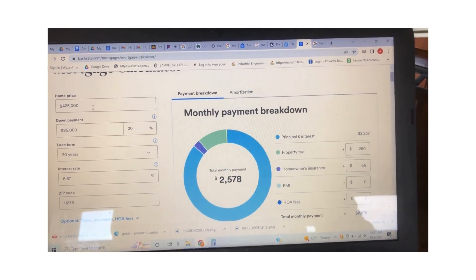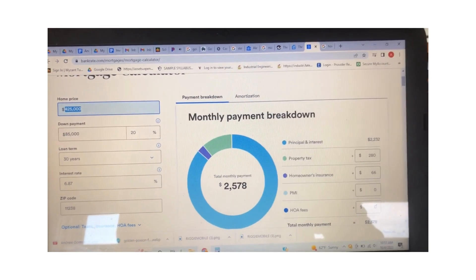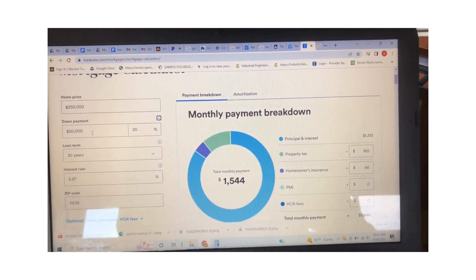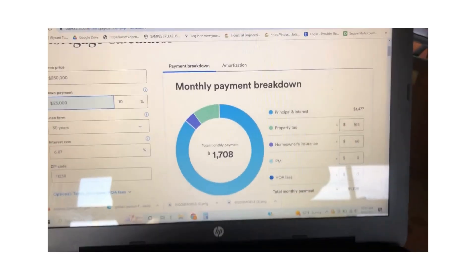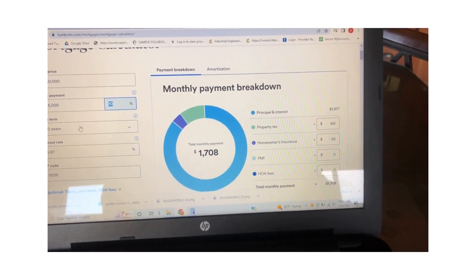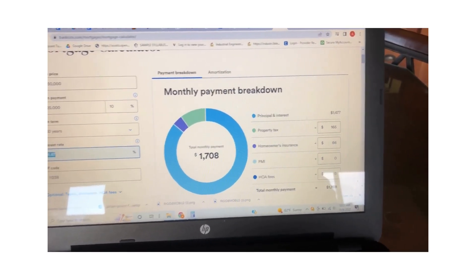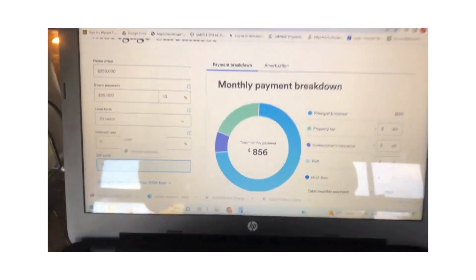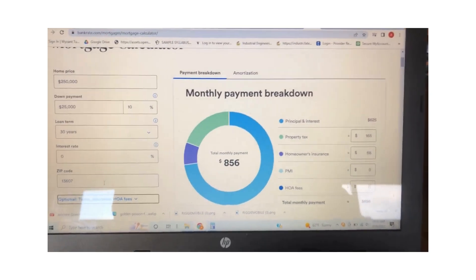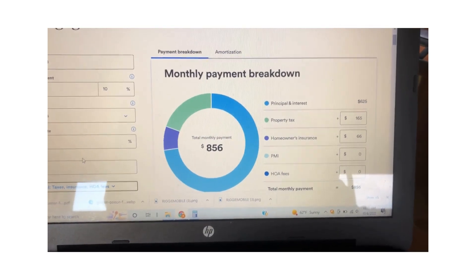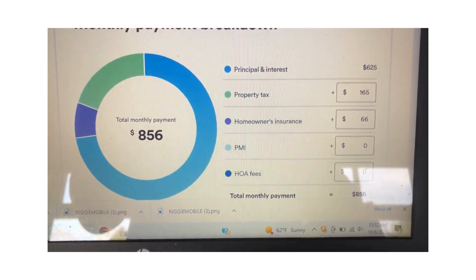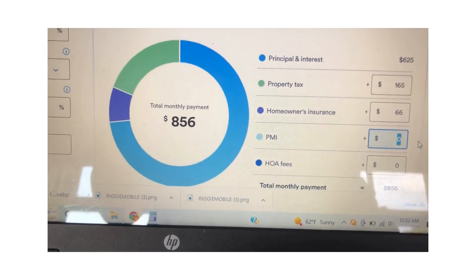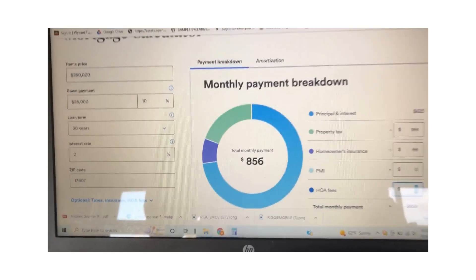We have a Bankrate mortgage calculator. We're going to make the home $250,000, down payment 10% — so that's putting $25,000 down cash — 30 years, four percent. We'll start at zero percent interest. At zero percent interest, your payment would be $856, which includes your principal, property tax, homeowners insurance, no PMI, and no HOA.